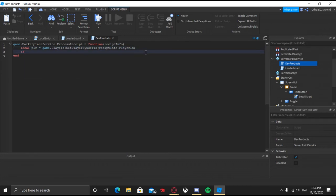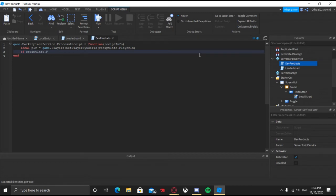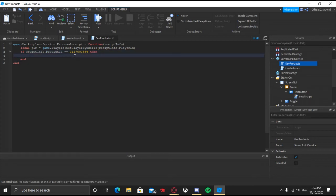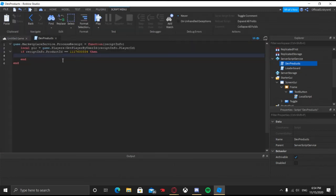Now we're going to say: if receiptInfo.ProductID == (paste your developer product ID here), then — whatever we put inside here is going to happen to the player. I already added my cash script, so I'm going to give 100 cache. It says '100 Coins' on the product, but it's still fine.